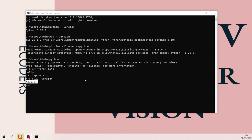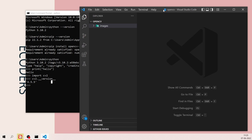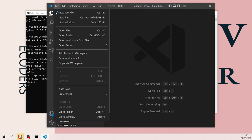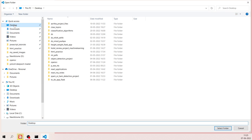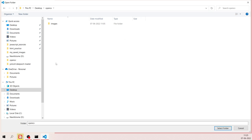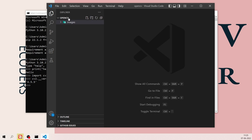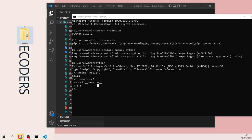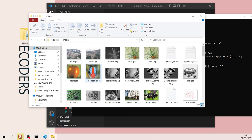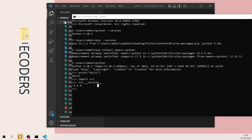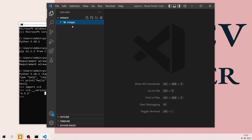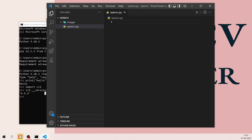You can also confirm this using an editor. Let me open Visual Studio Code, go to File, Open Folder, and navigate to the Desktop where I have a folder called 'opencv'. This folder contains all the images I'll be using. Inside VS Code, I'll create a Python file called 'opencv.py'.